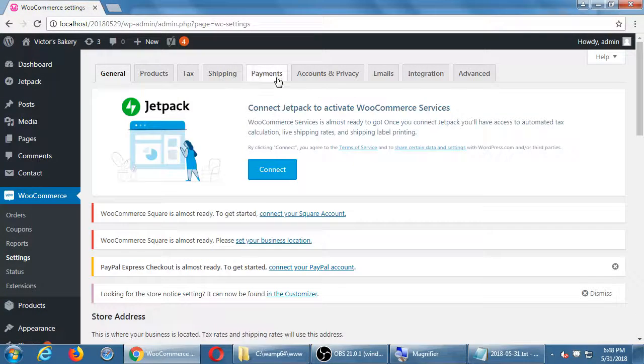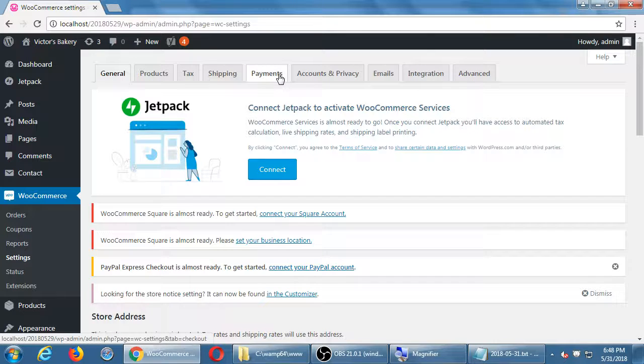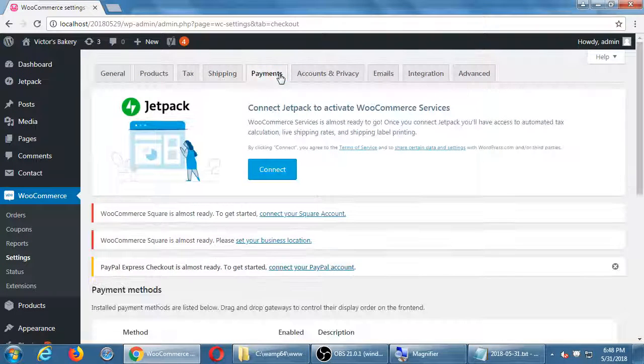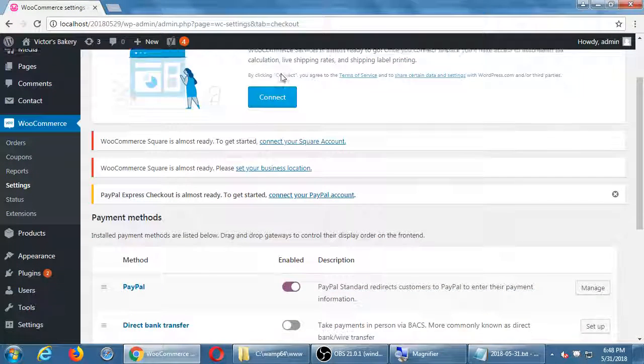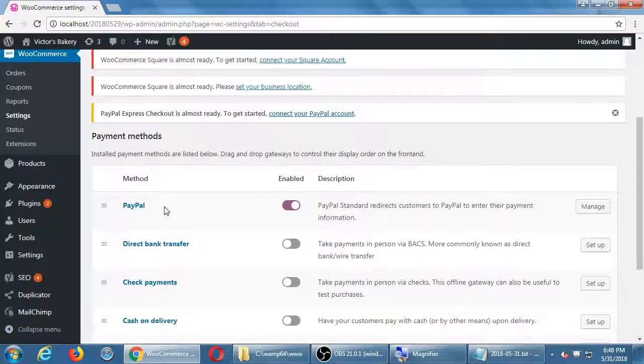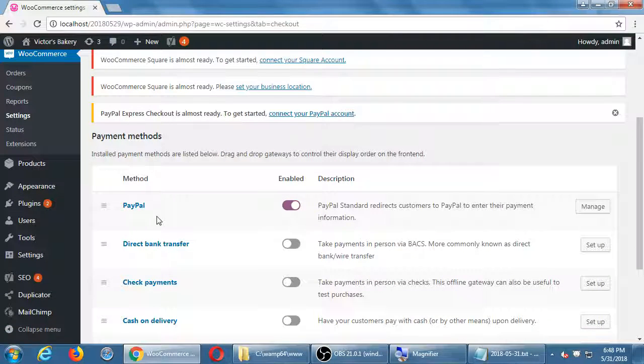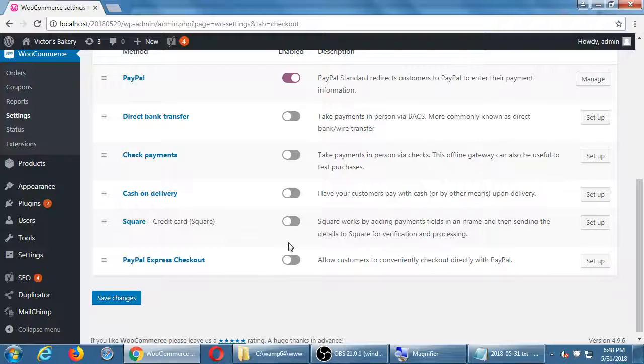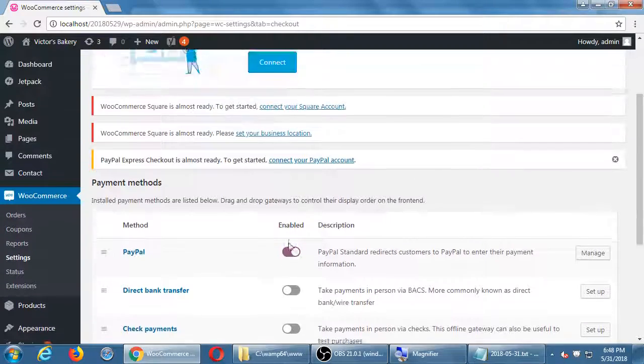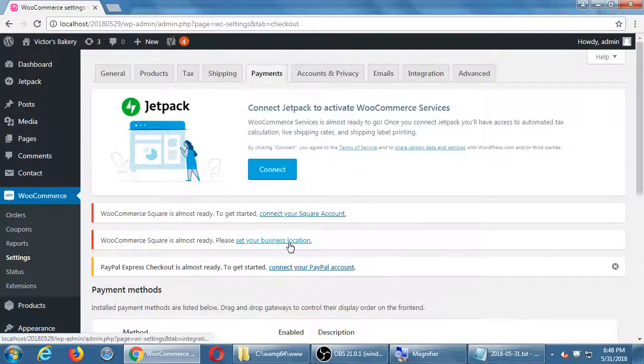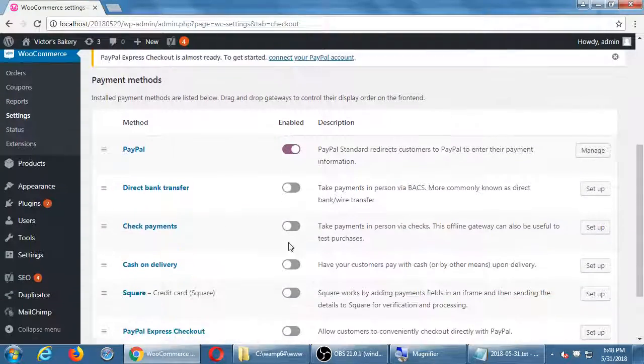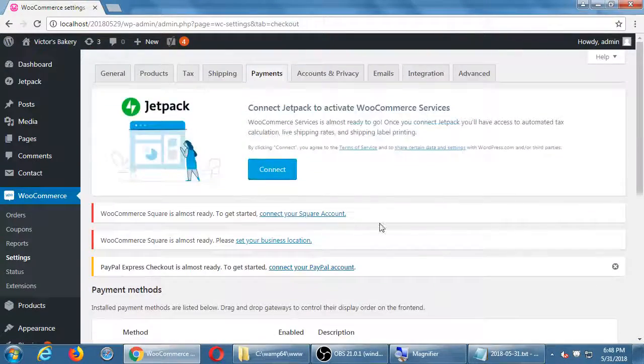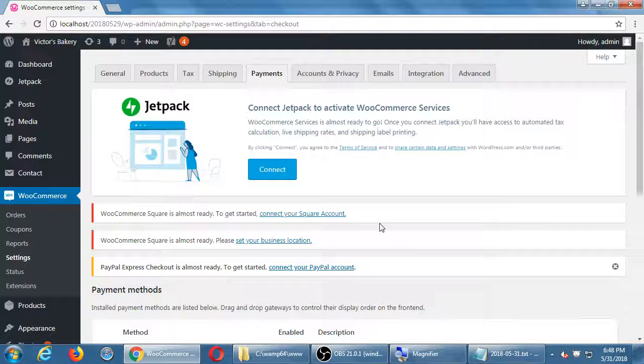The method I've got currently active is PayPal, and I've got these other ones—direct payments, Square, and such—so I can turn on these different ones. Now if I wanted something else like authorized.net...